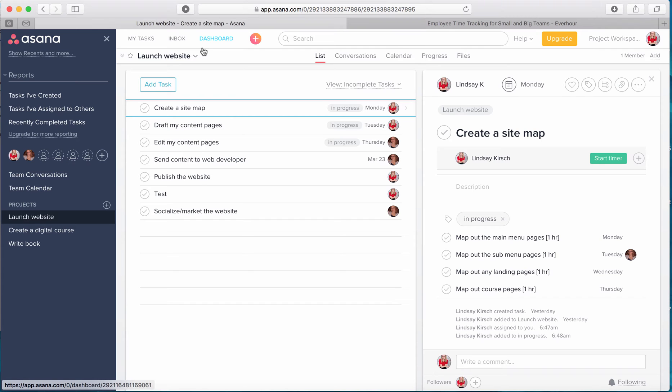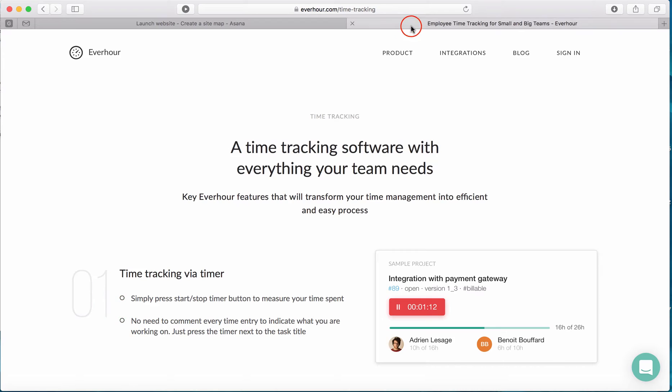So let's go ahead and get started. Today I'm going to show you a tool called EverHour, and EverHour is a piece of software that actually integrates with Asana really nicely.